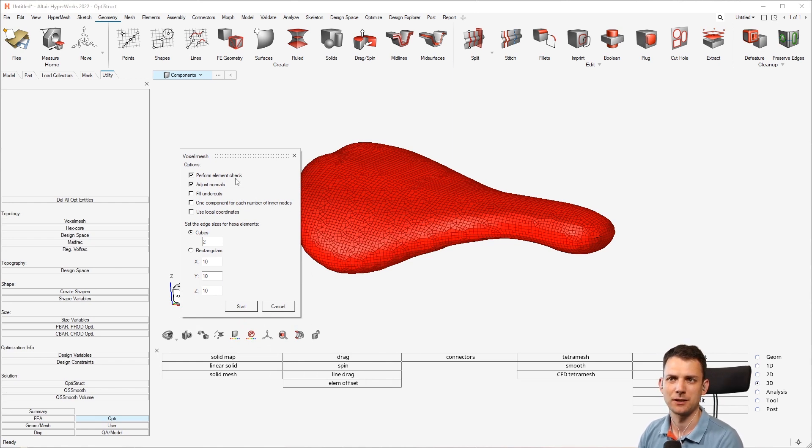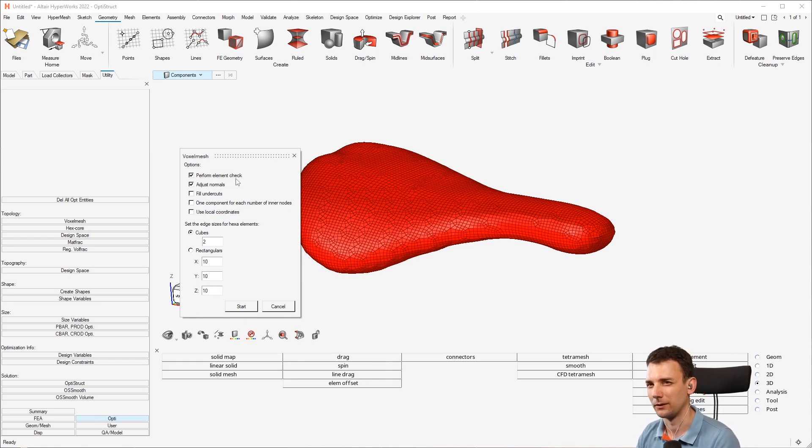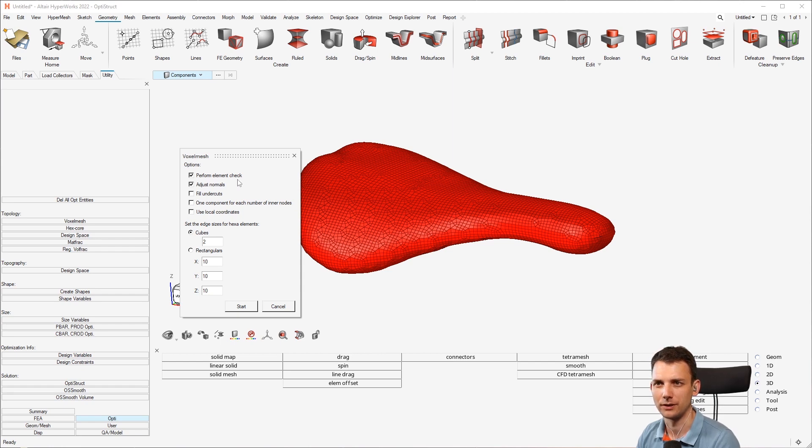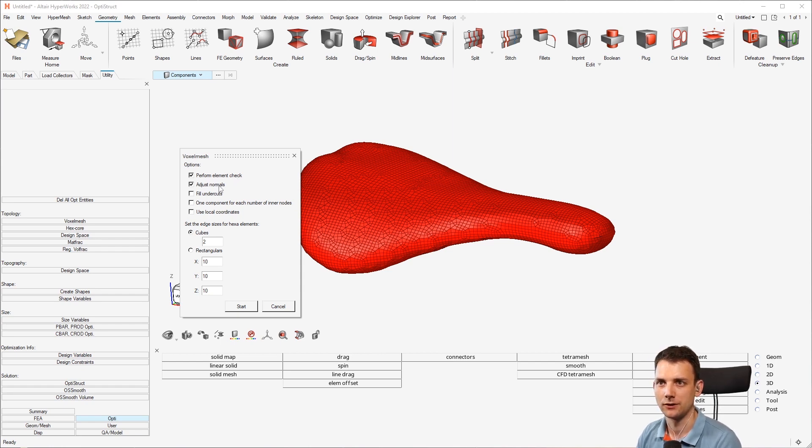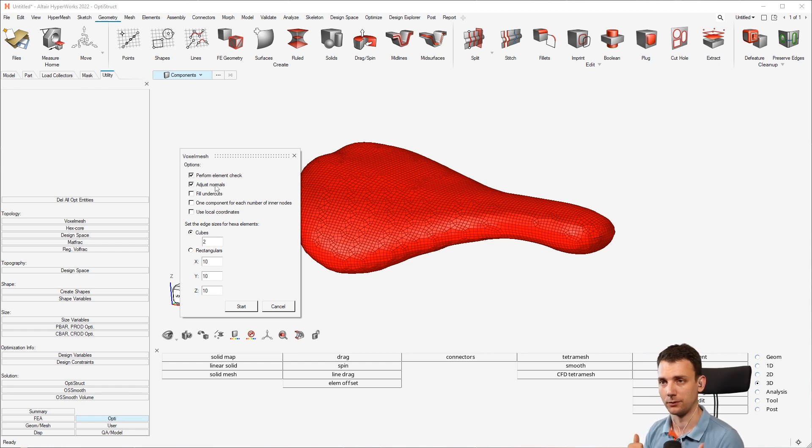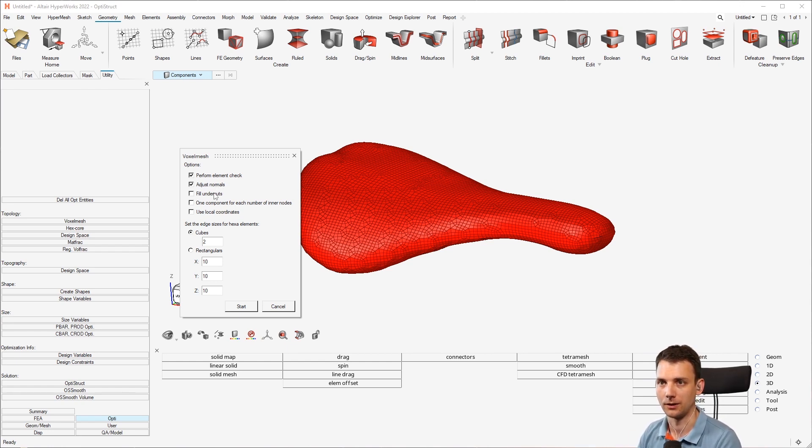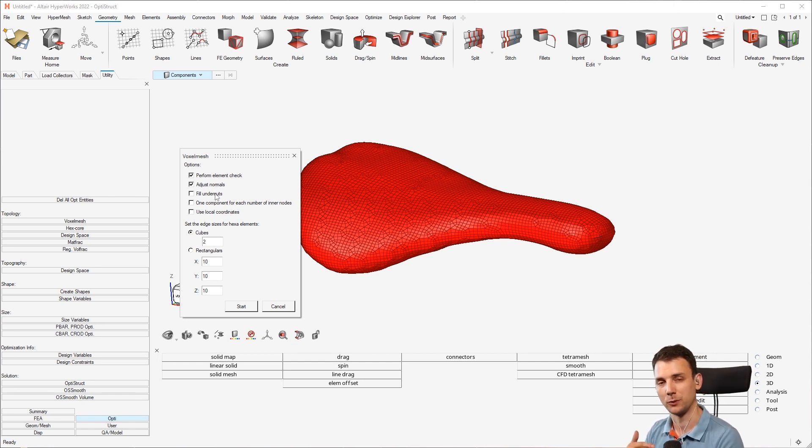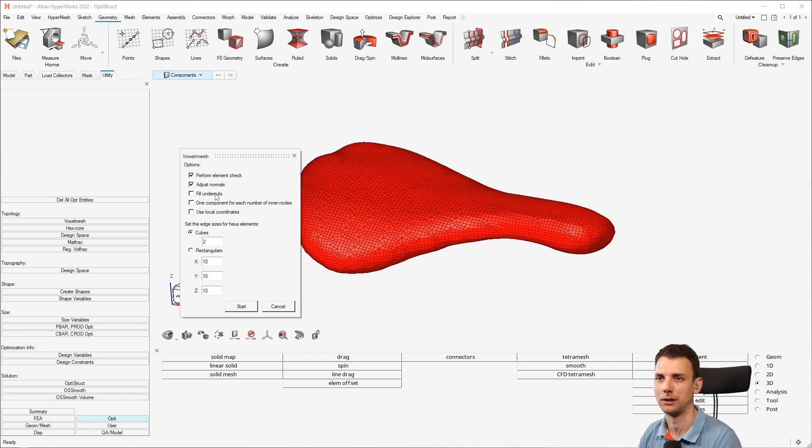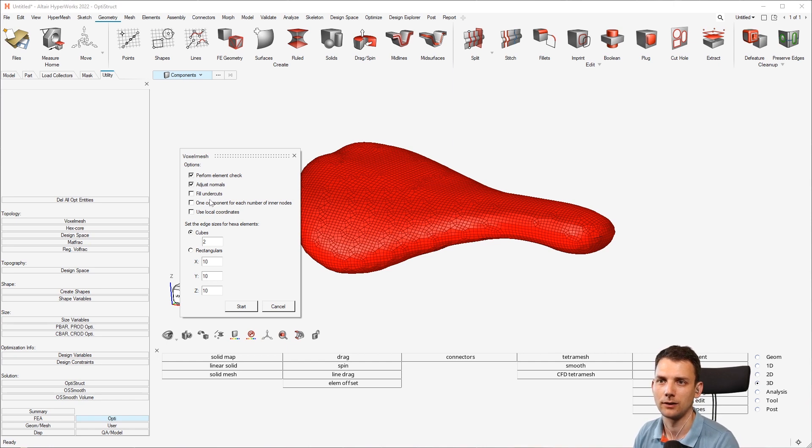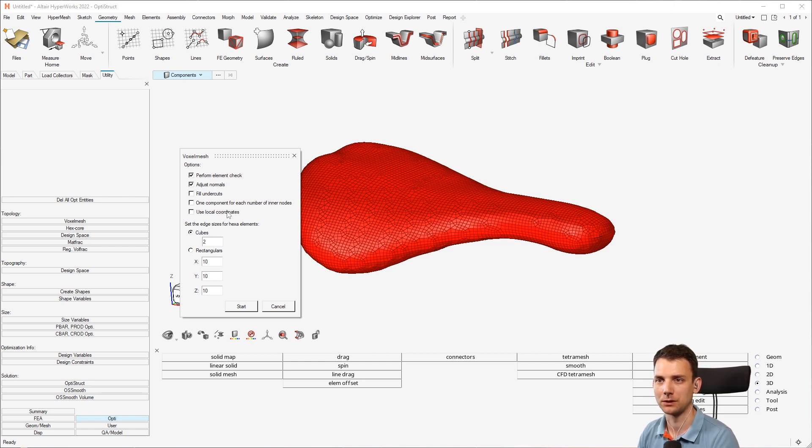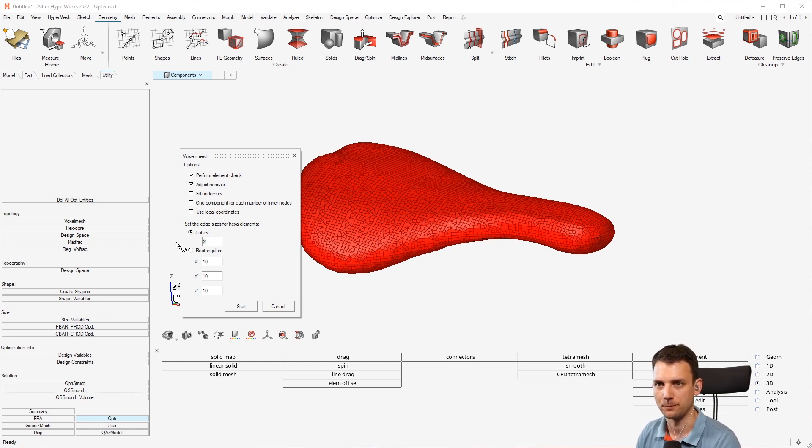And now you have this menu. So you can do element check, I'm not really sure what this does but I think there should not be holes in there, something like that, but not really sure. Adjust normals, that's important, that all the elements point with the normals to the outside because this will get used with the voxel mesh to determine on which side of the boundary the voxels are to be placed. And then you can say fill undercuts, for example, one component for each number of inner nodes, and other options. But we will go just with the standard here.